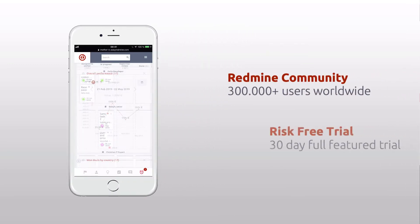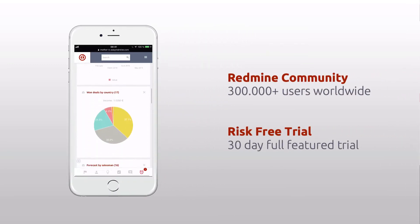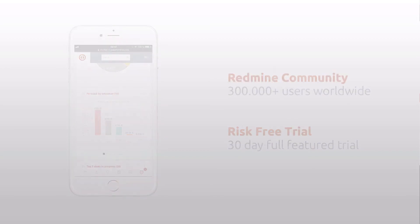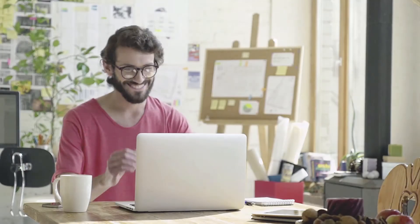Join the biggest Redmine community and try yourself for a 30-day risk-free trial. Try your new Easy Redmine now. Thank you for watching and good luck with your projects.